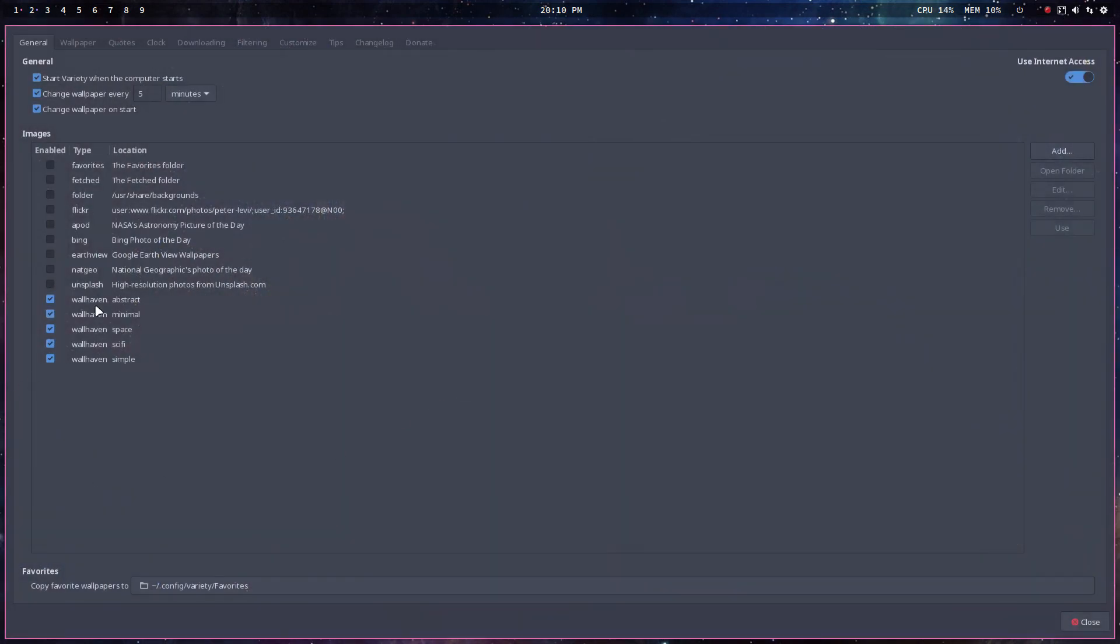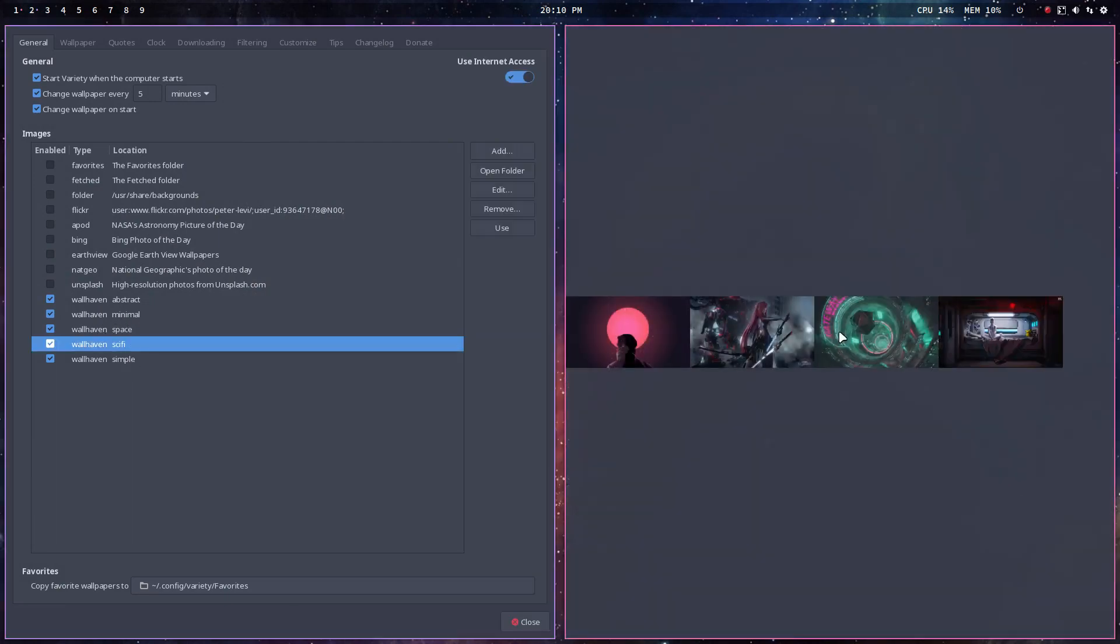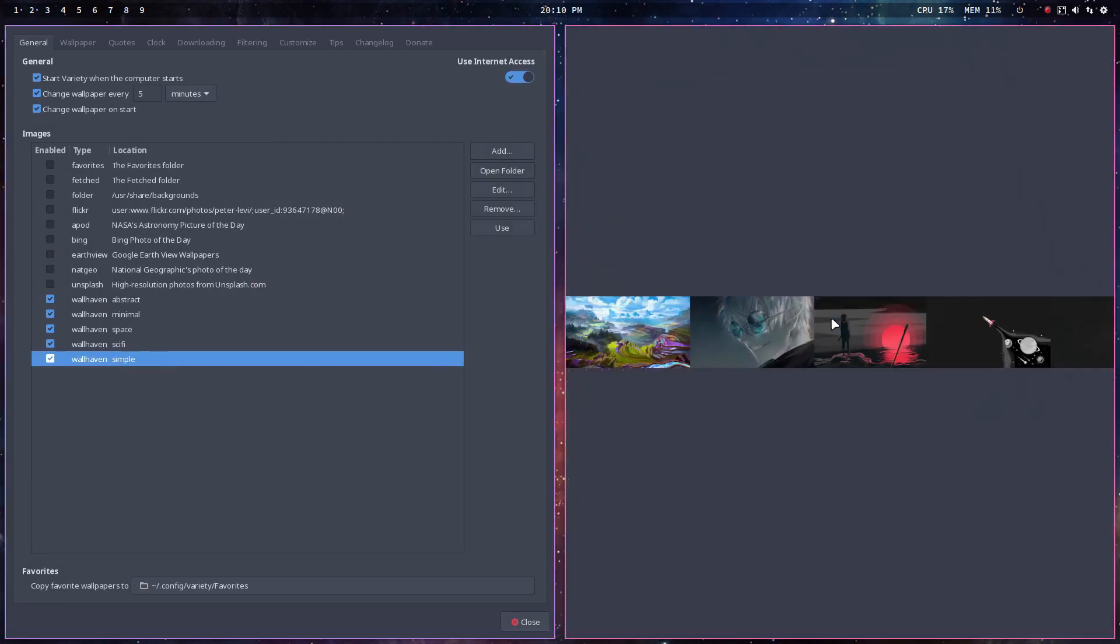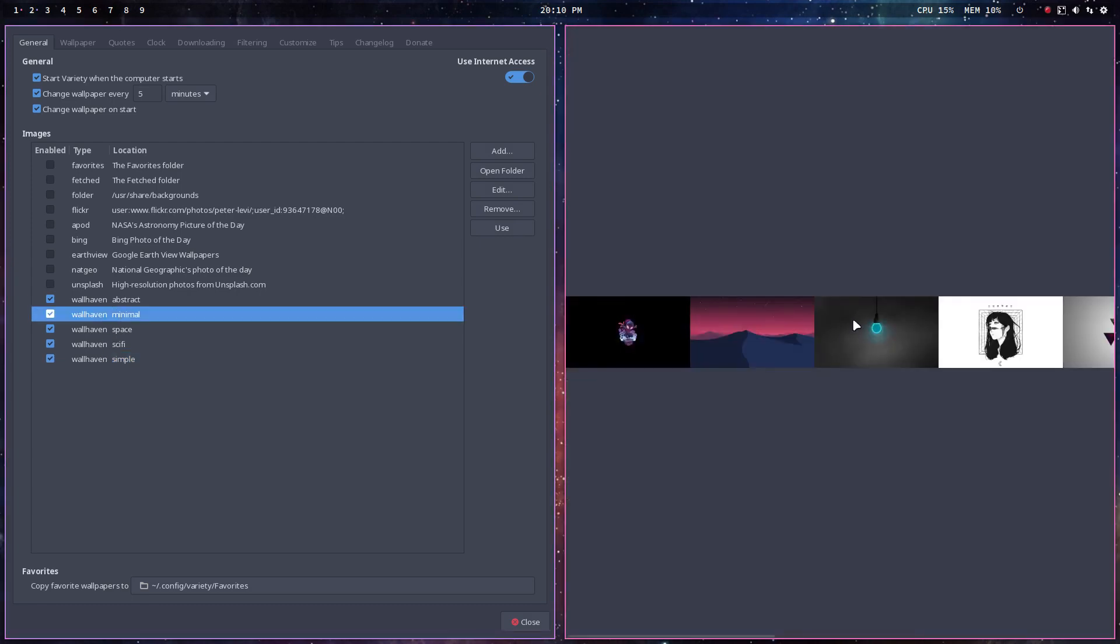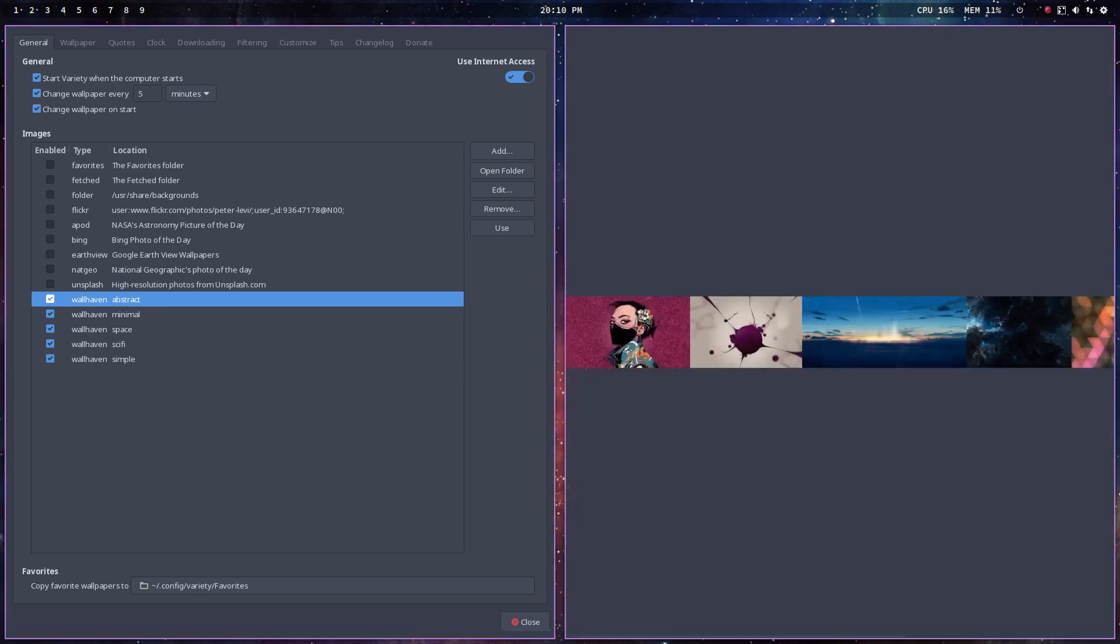Preferences, and I've got Wallhaven Abstract, Wallhaven Minimal, Wallhaven Space, and all these guys are just coming in without me doing anything. And each time around, on every single PC, there are other wallpapers coming in.